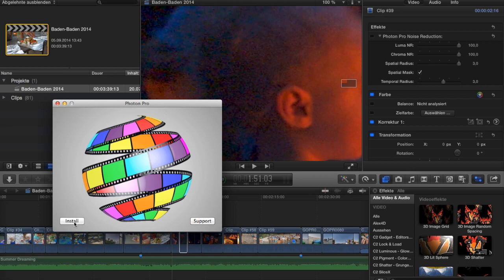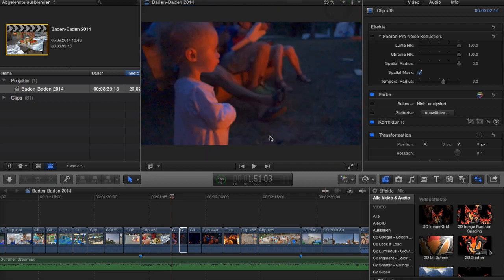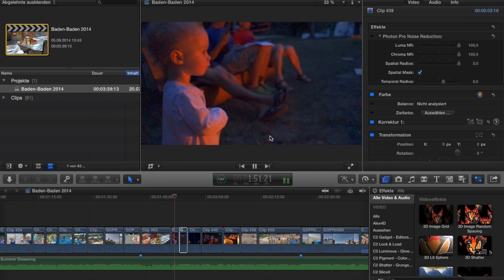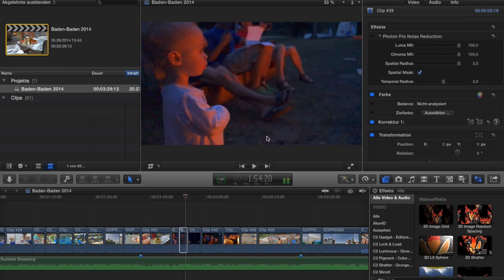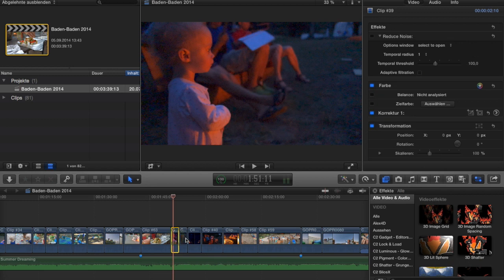I have a clip of my son that is very noisy — it was recorded with an old camcorder in almost pitch-black darkness. You can see it's very noisy. This is a very tough situation for any noise cancellation plugin. I've split this clip into two parts.